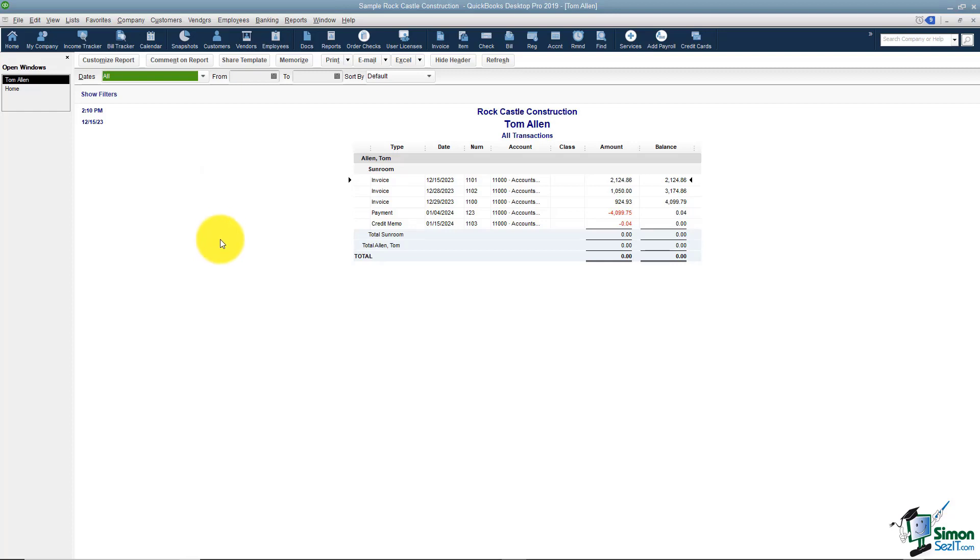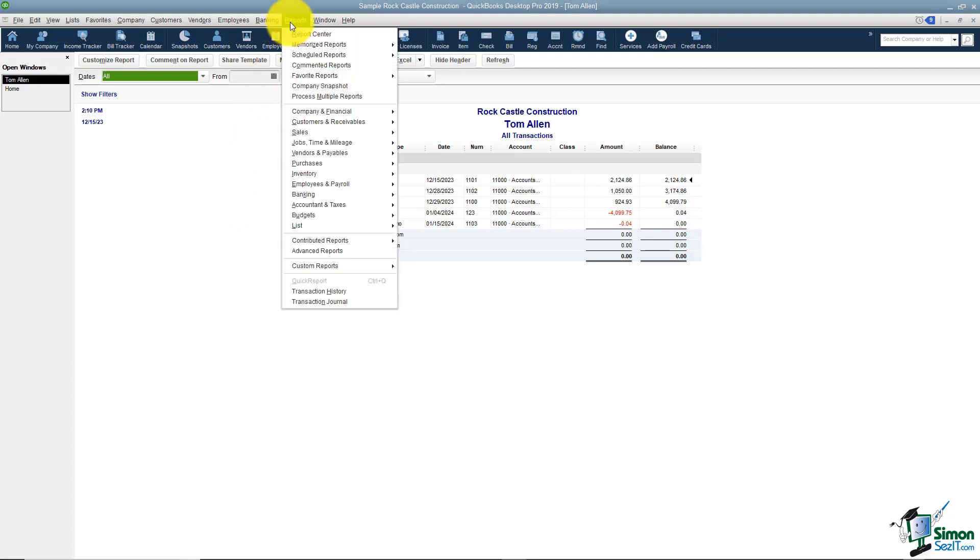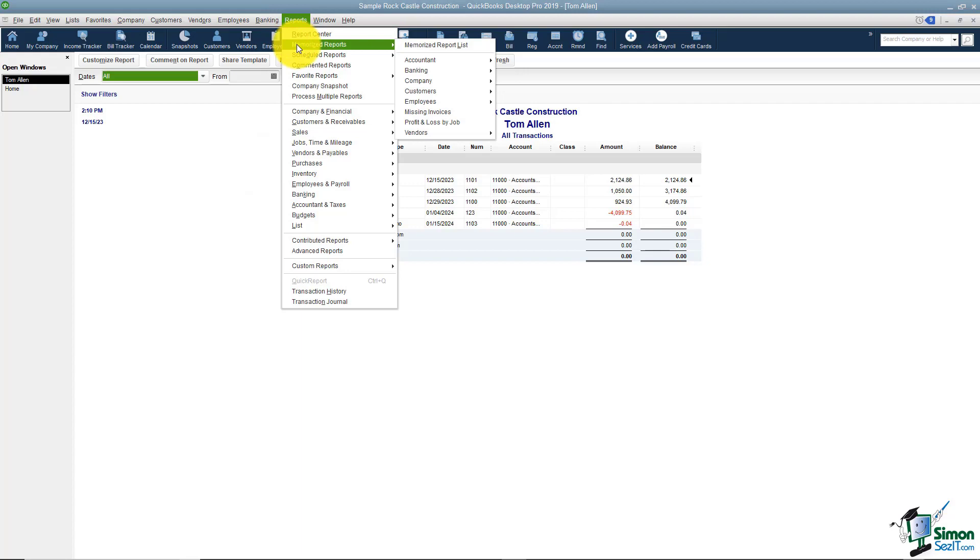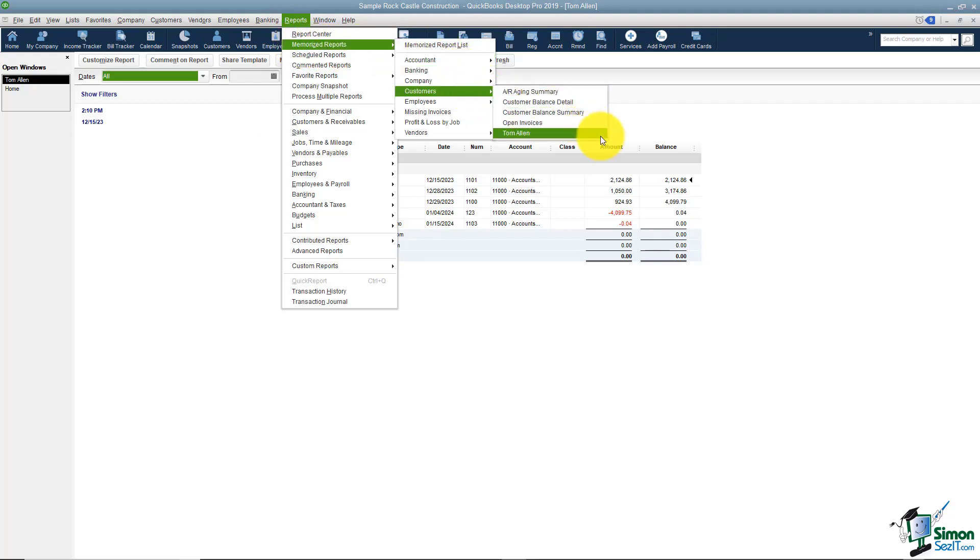You cannot tell anywhere on the screen that this is memorized, but let's go and check out our Reports on the menu to see. If we look under Memorize Reports, let's go to Customers and there is Tom Allen. So Tom Allen's report is definitely memorized.